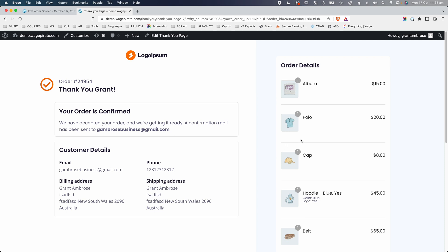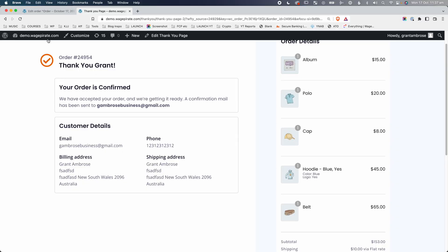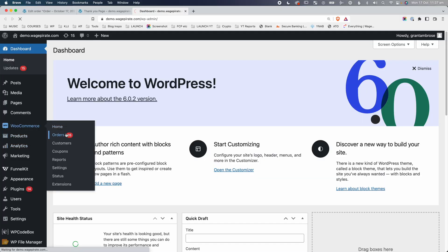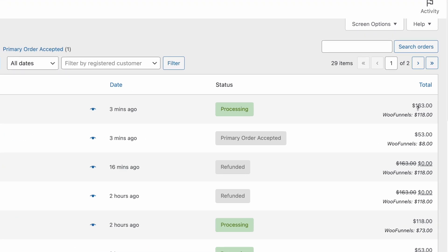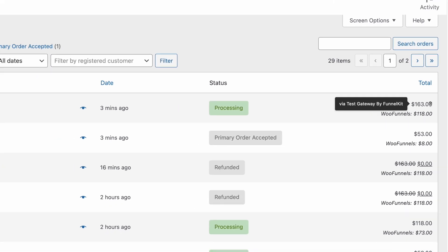Then they land on your thank you page. As a store owner, you've been able to sell more of your products in a targeted way using sales funnels and the FunnelKit plugin for WordPress, and your customer has been able to buy more of your products. You've made more profit. But what does this actually look like in the admin area of your WooCommerce website? If we go back to our dashboard and then go to WooCommerce and orders, here's that order. You can see there's a bit of text with two different numbers — what does that mean?